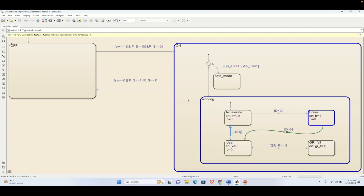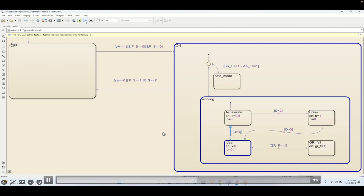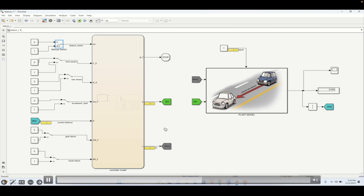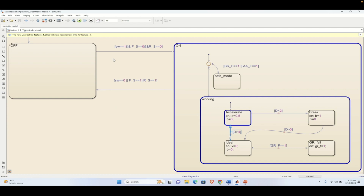This is how the working logic executes in this Stateflow model, and we can verify it using the breakpoints defined with the help of the dots. If we turn off the switch, the system jumps into the OFF state and every variable like brake and acceleration becomes zero.